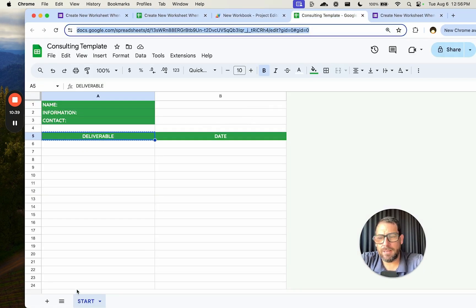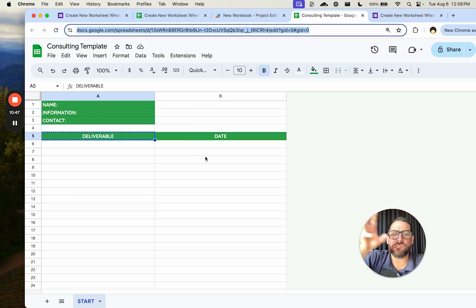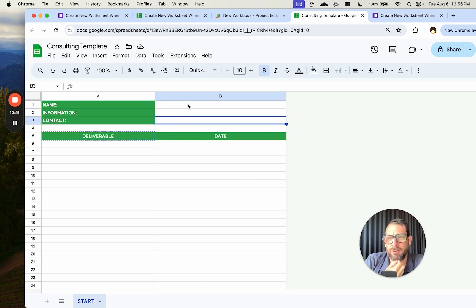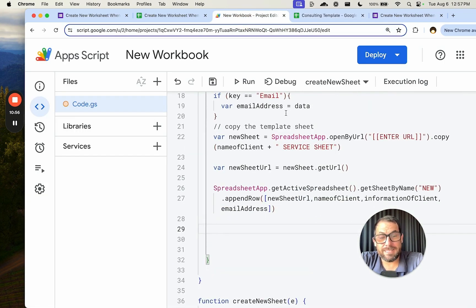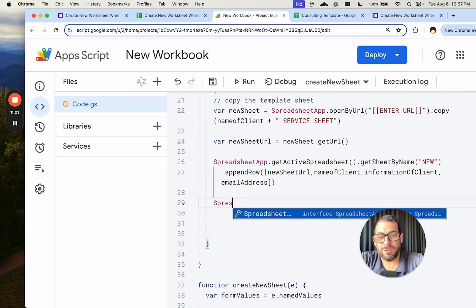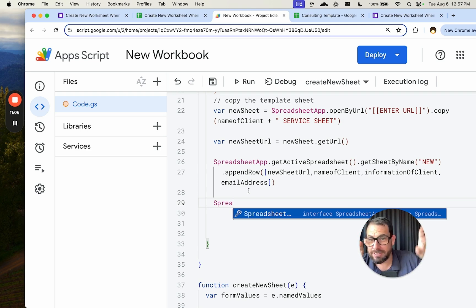Over on the template, there is a tab called 'start.' When we make a copy of the sheet, we want to insert the name, information, and contact into cells B1, B2, and B3 of that new sheet — not the template, but the newly created copy. We're in the App Script of one sheet and editing another sheet we've just created.